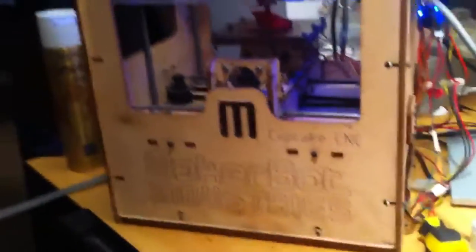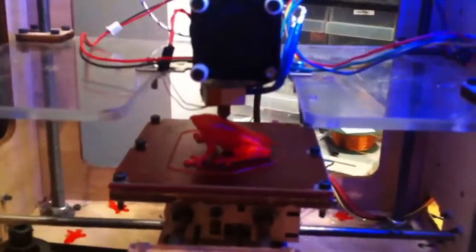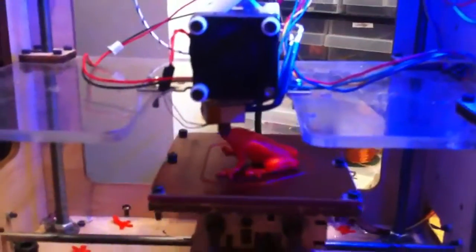This is a MakerBot Cupcake, which is an old printer. I think it's about four years old now.